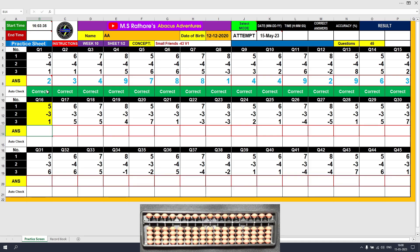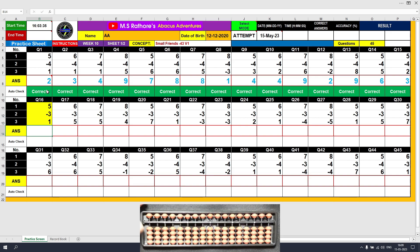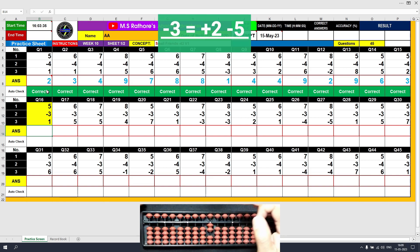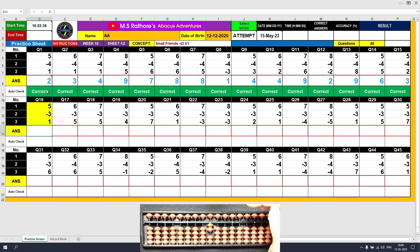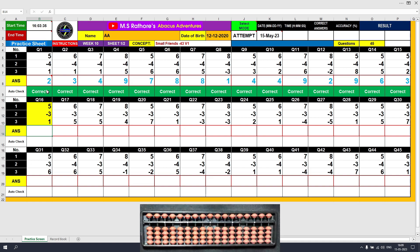Question number 16 — we will apply the formula of minus 3. If you remember, the formula of minus 3 is: minus 3 equals plus 2 minus 5. Plus 5, the answer is 5. Minus 3 — we do not have 3 beads available; in fact, we have nothing in the lower deck. So we use the formula: minus 3 equals plus friend minus 5. The answer is 2. The final value to be added is plus 1, the answer is 3. Clear and type 3.